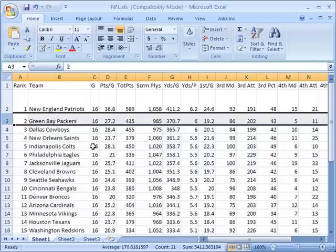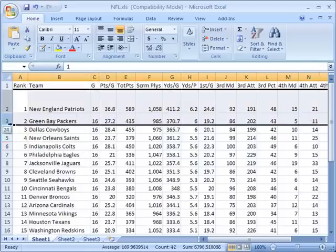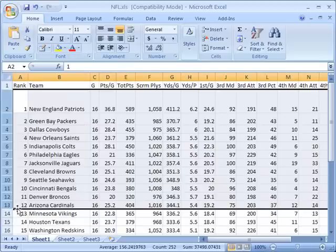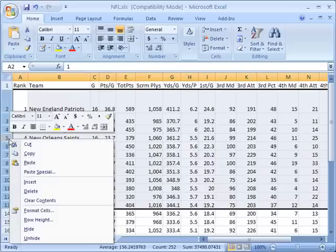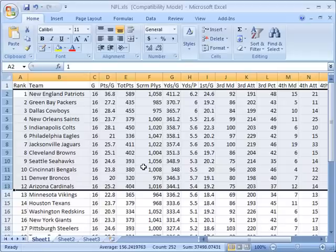Of course, any of these changes that I'm making, I can also make in aggregate. If I were to select a bunch of rows and right-click, I'm going to go to row height, and this time I'm going to put in a value here for 15. It's going to set all those rows back to a row height of 15.